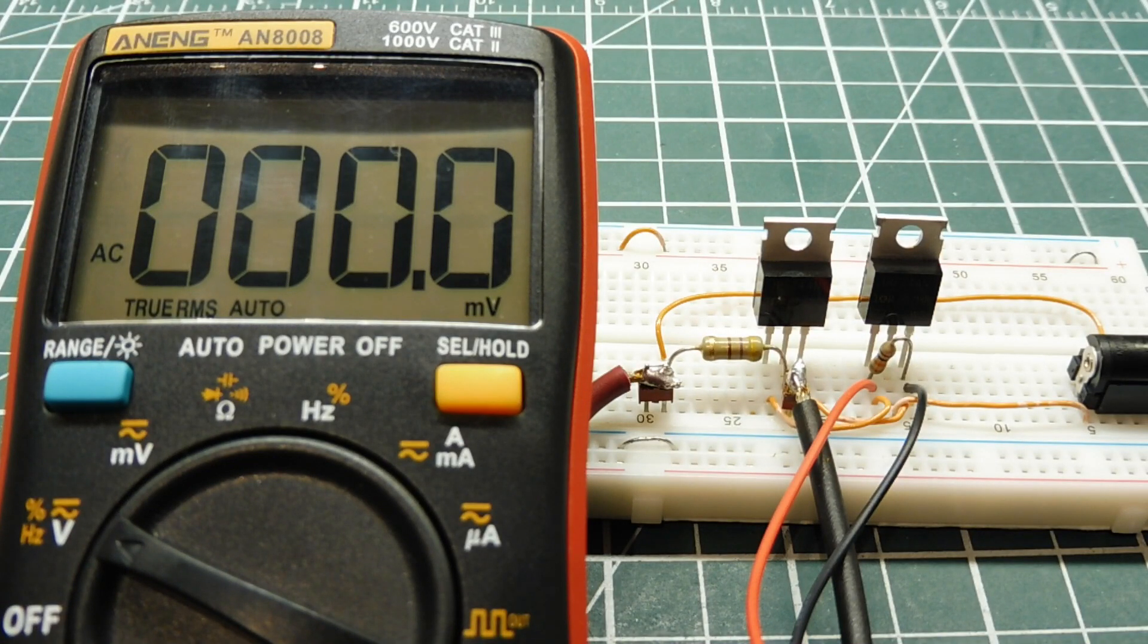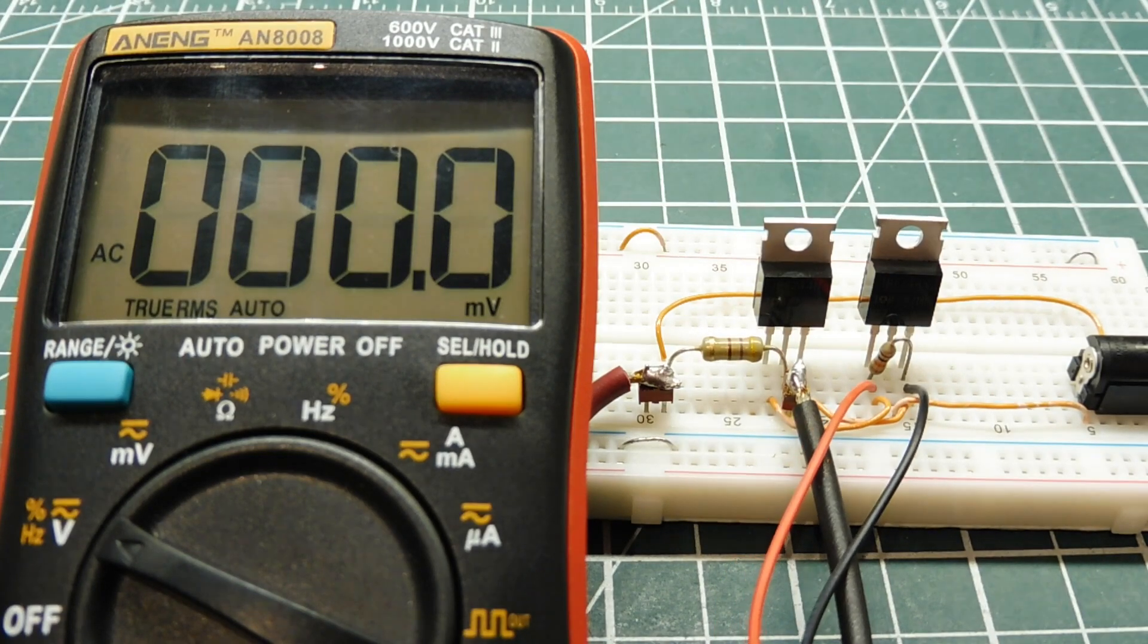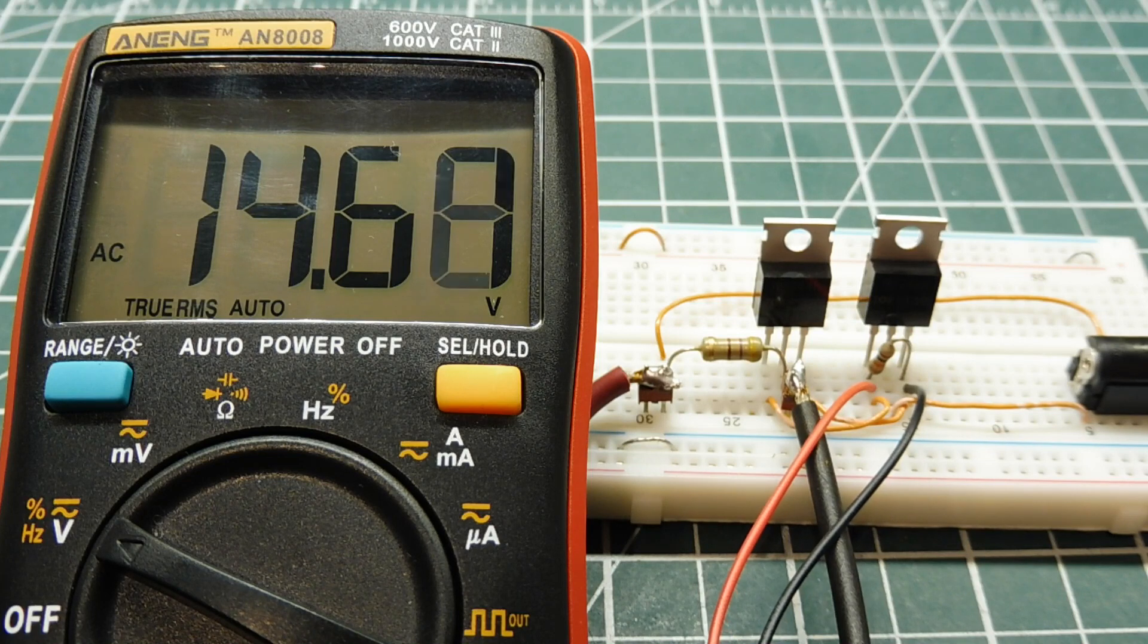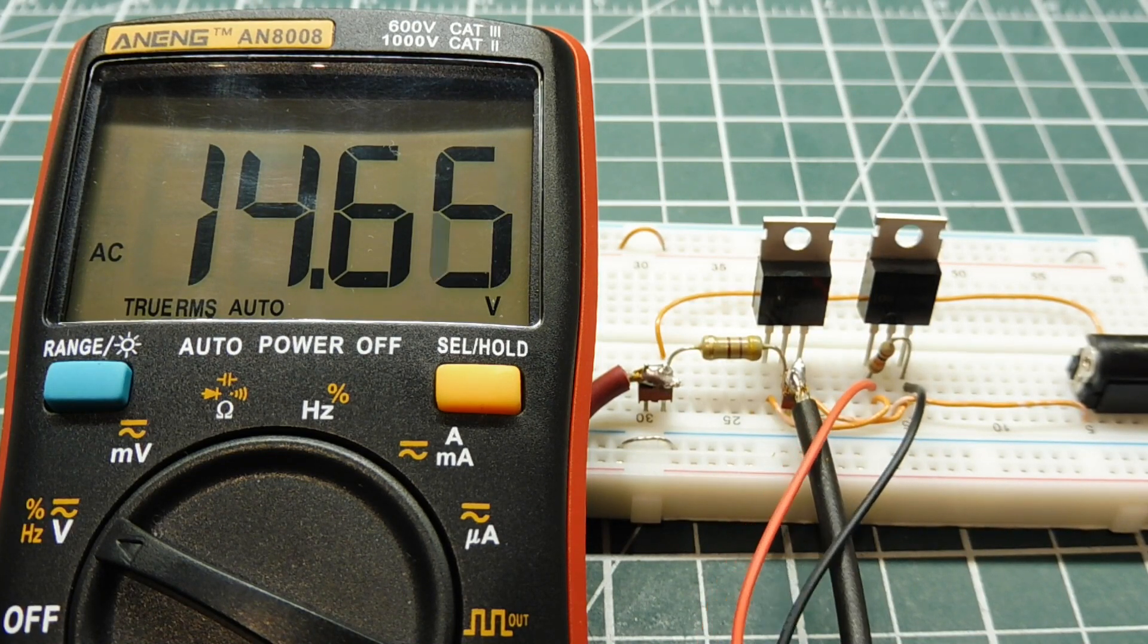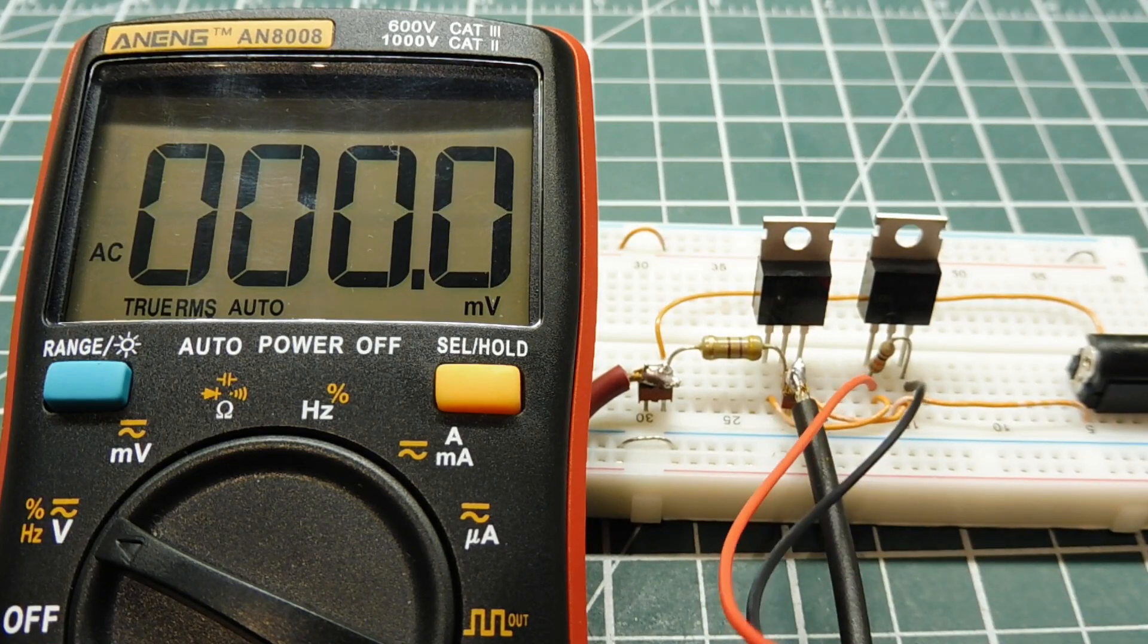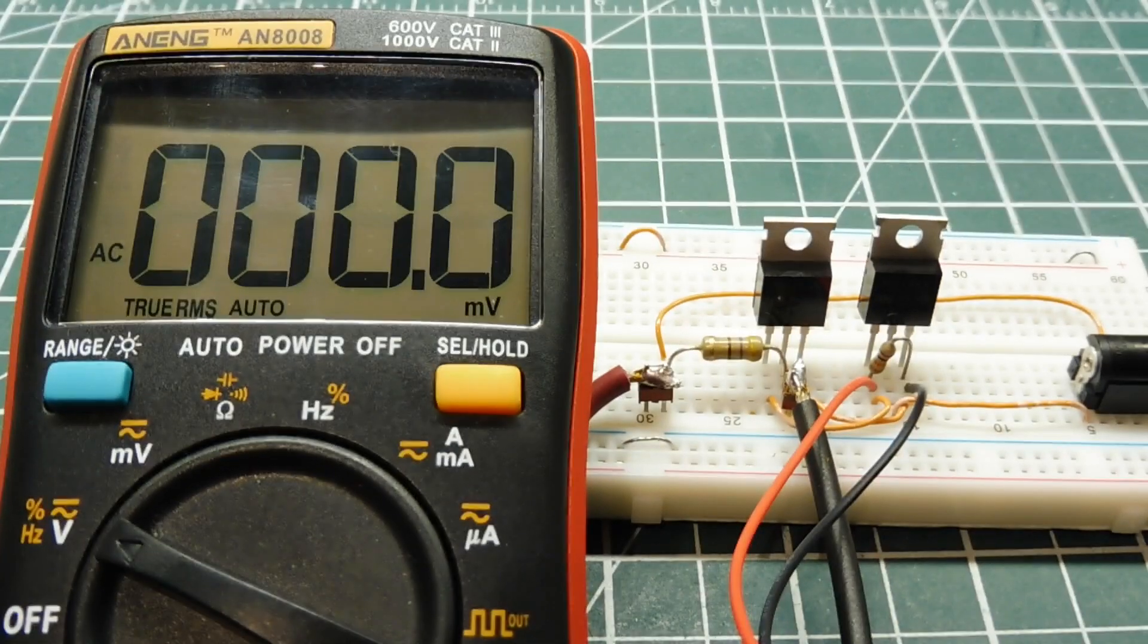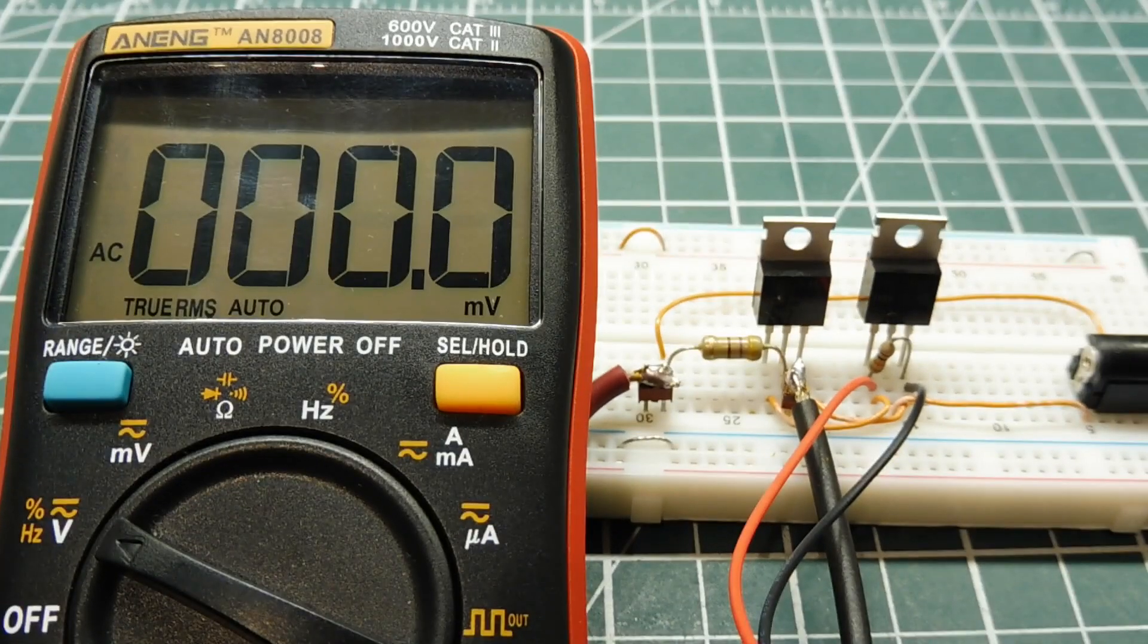I have my meter across the load, it's set for AC volts. I'm going to apply a gate to source voltage, 9 volts to the circuit. There's our 14 volts AC and I release the gate to source voltage and it goes back to zero and shuts off. So there's an example where we could use MOSFETs instead of a triac for AC switching.